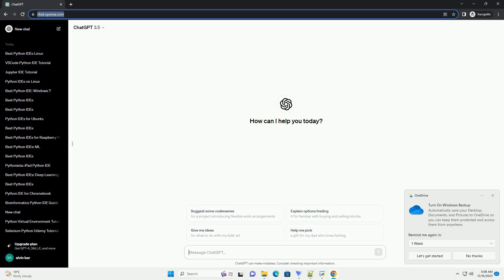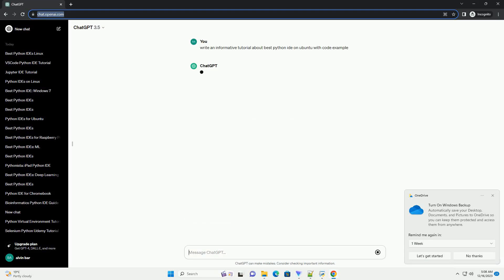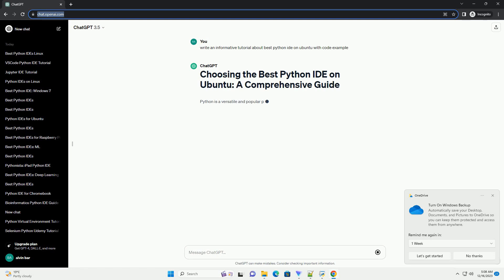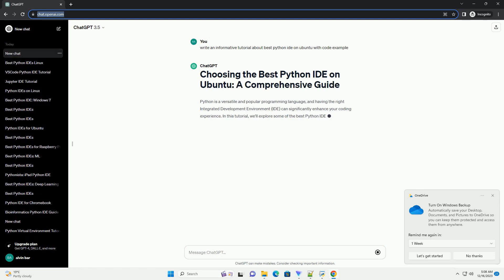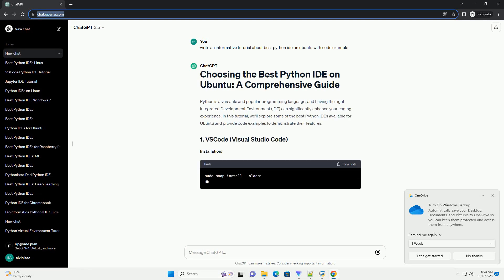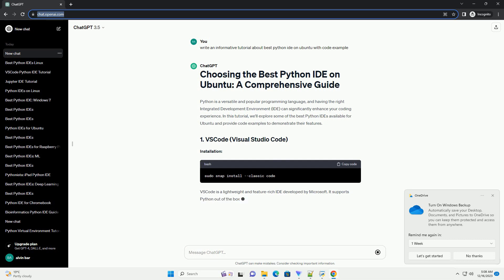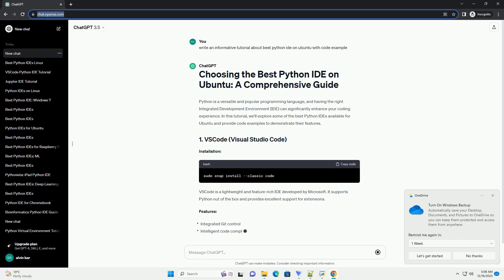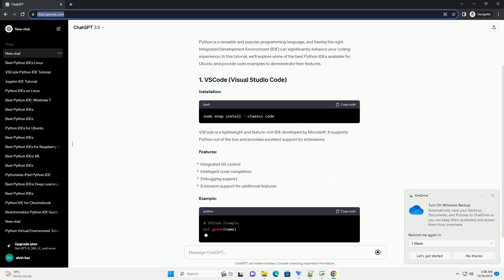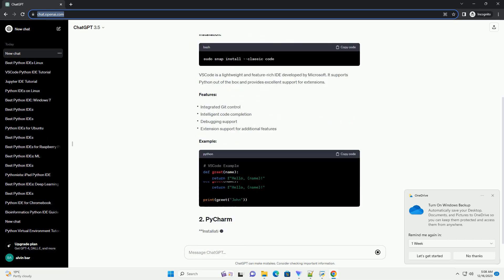Subscribe and download over 1 million code snippets including this tutorial from CodeGive.com, link in the description below. Title: Choosing the best Python IDE on Ubuntu, a comprehensive guide with code examples.